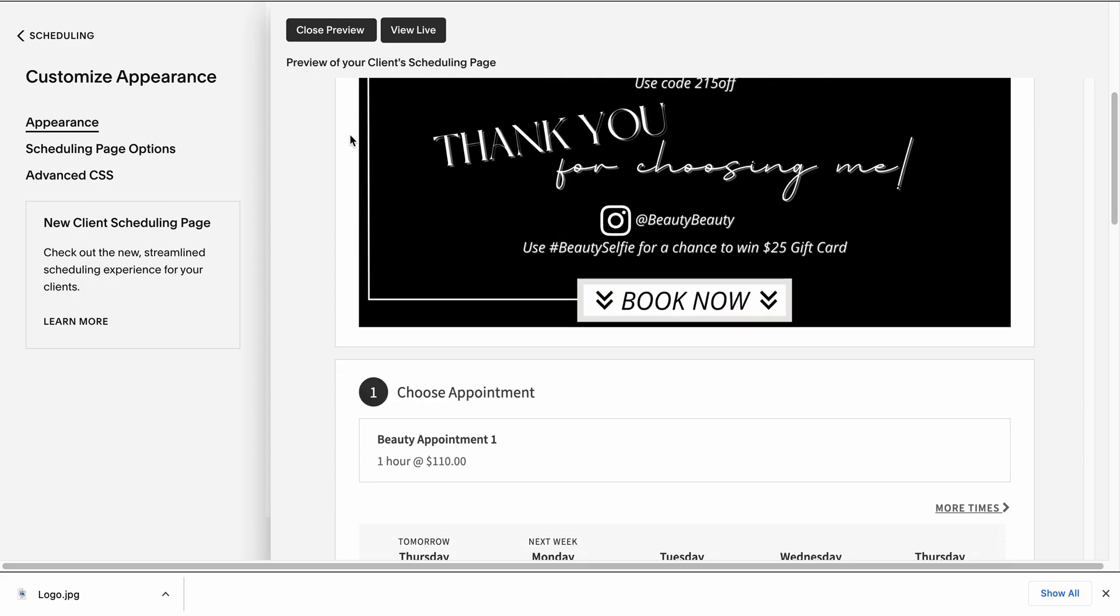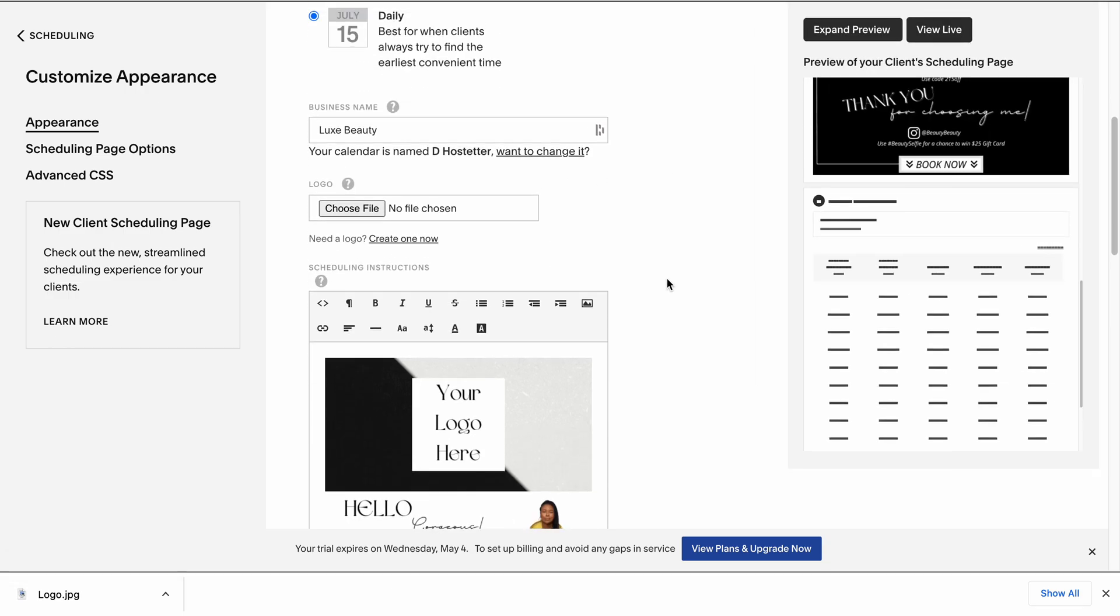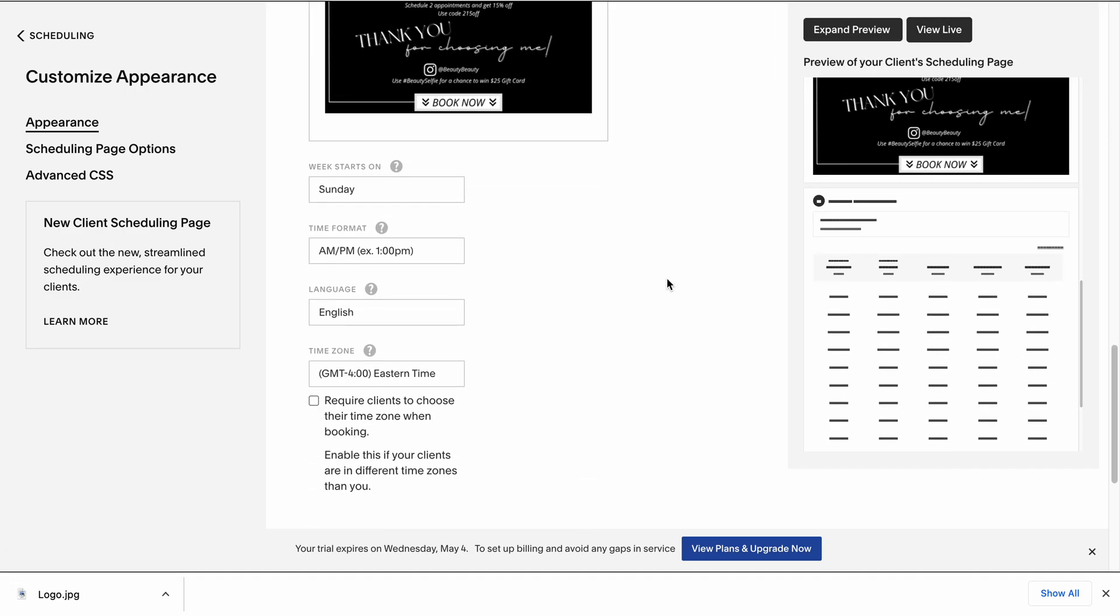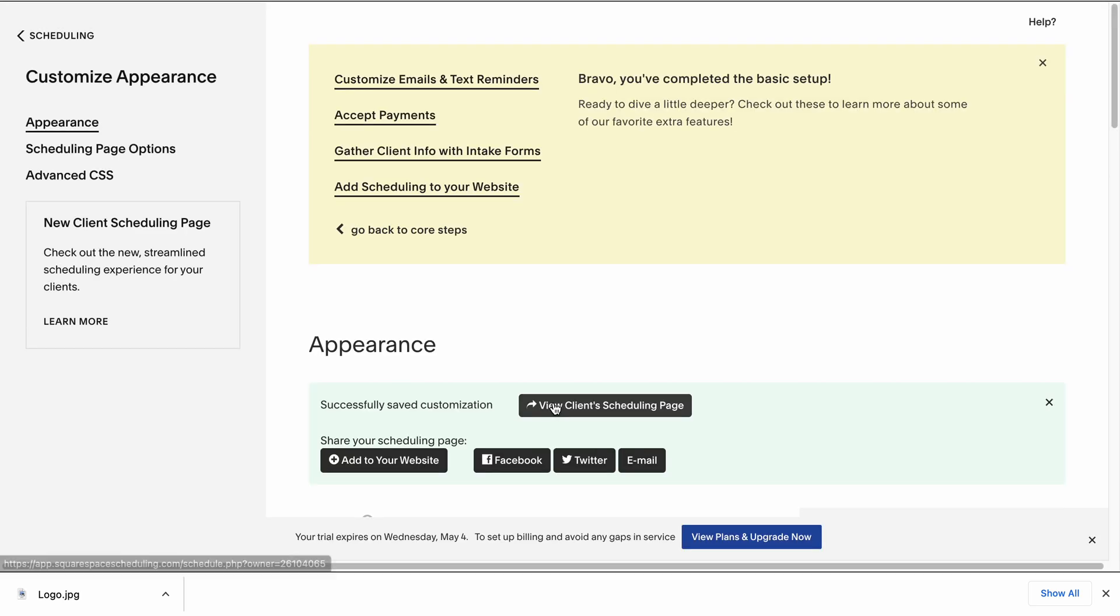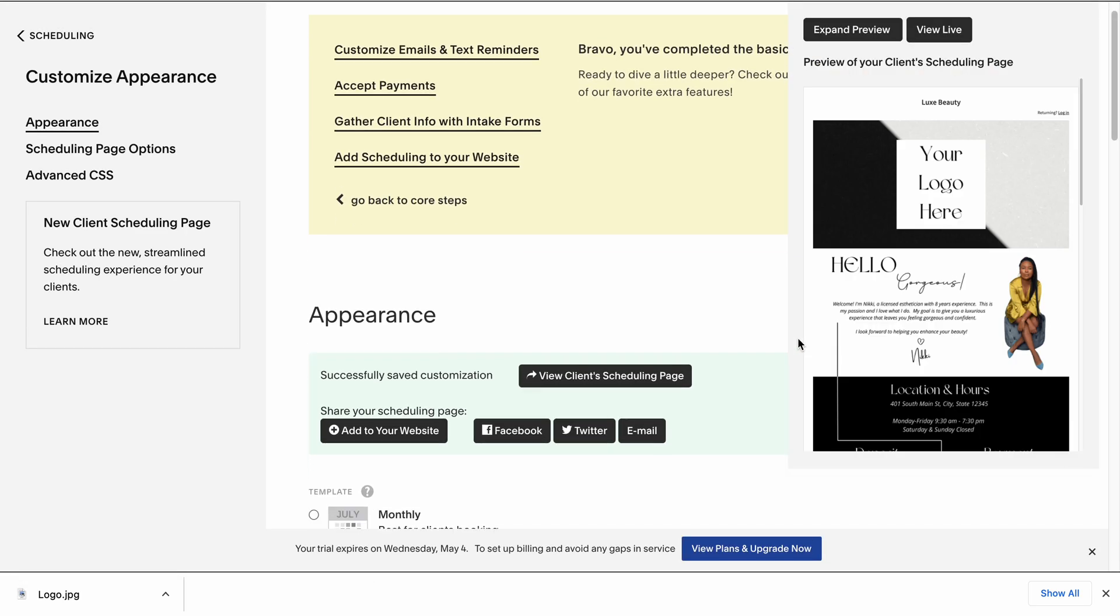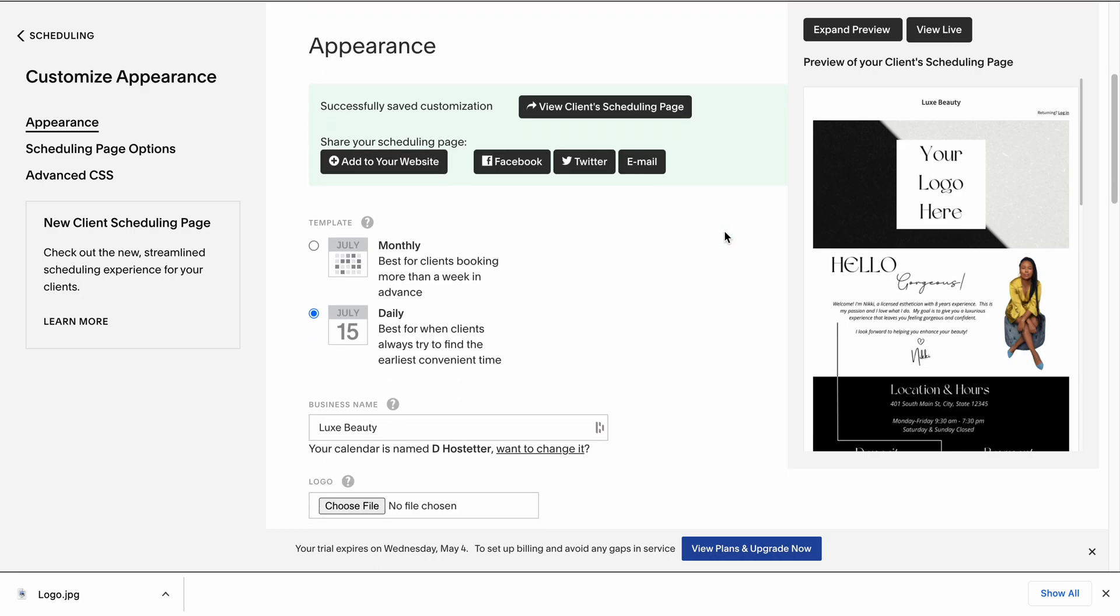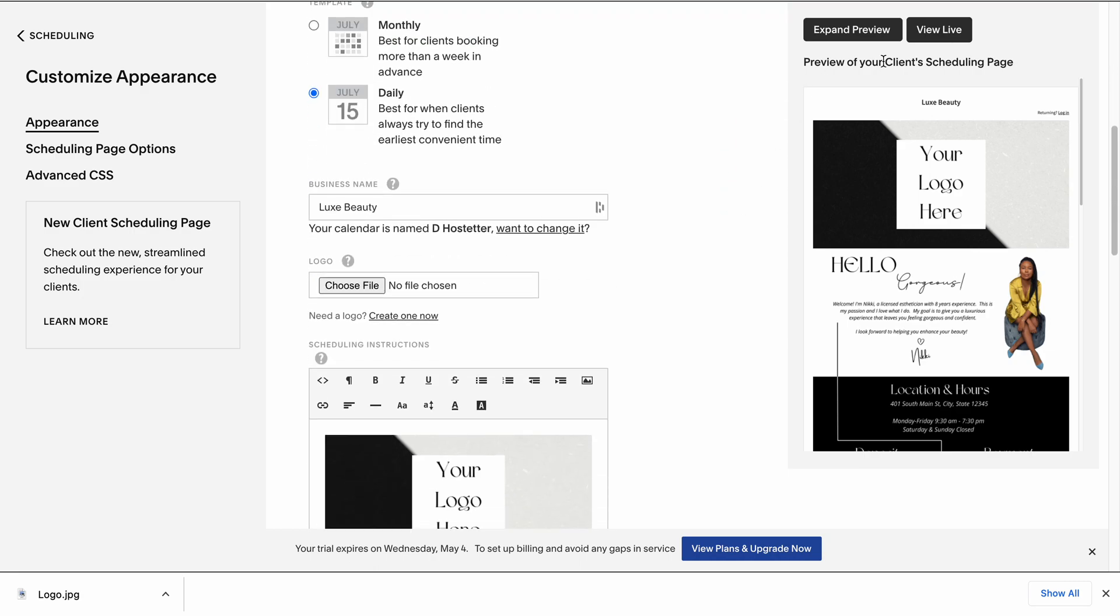Then I'm going to close the preview. This is important. You need to come down here to the bottom and save your changes. If you do not save your changes, you will lose everything. I have done it before. It is not fun. Please click Save Changes.